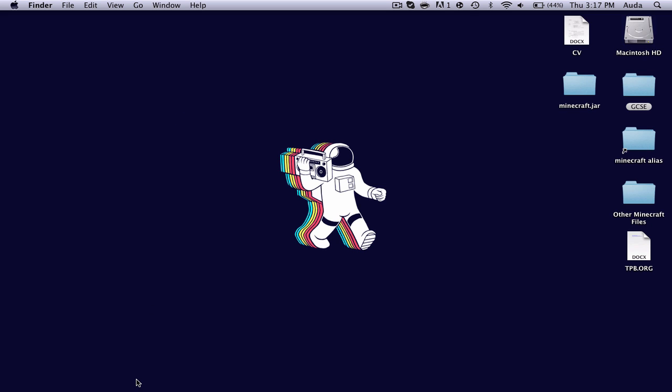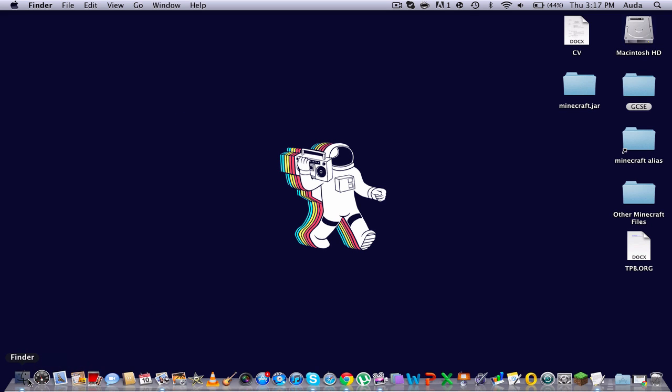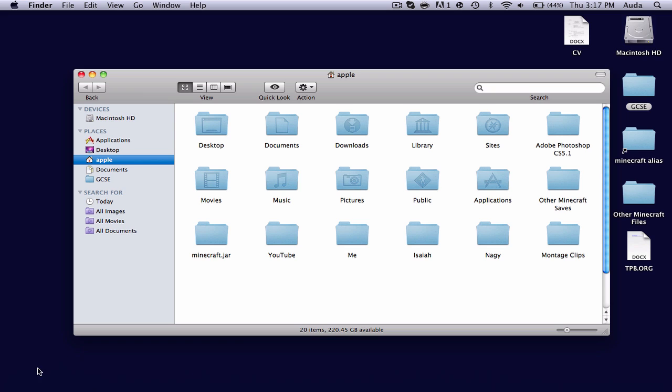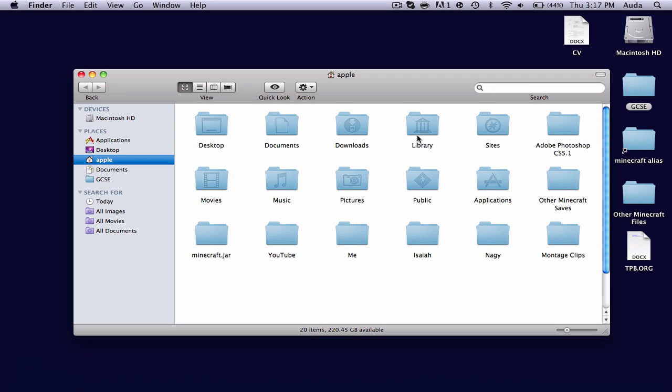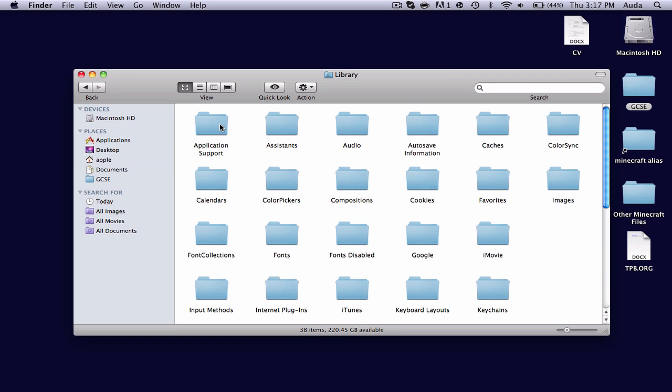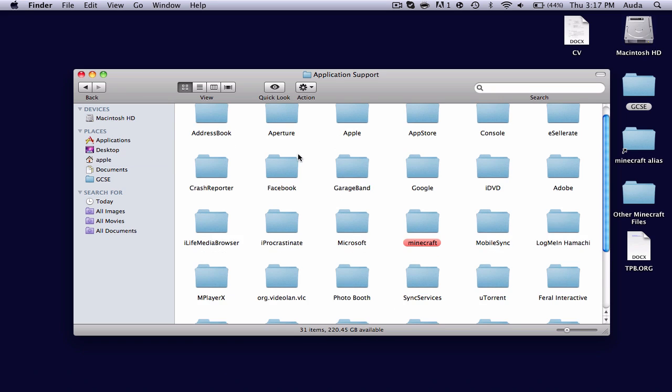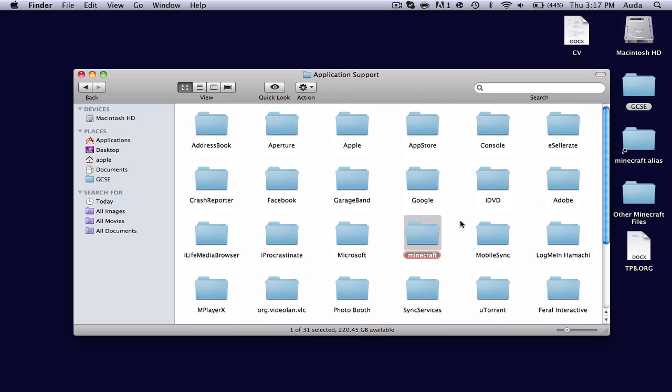First of all, what you'll need to do is find your Minecraft.jar folder. You can find this by going into Finder, Library, Application Support. And I've highlighted my Minecraft folder, so it's much easier to find in this cluster of folders right here.